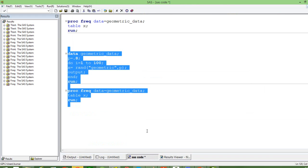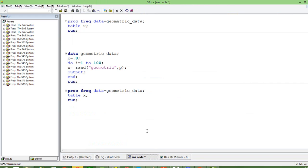So that is the way we create random numbers from the geometric distribution.